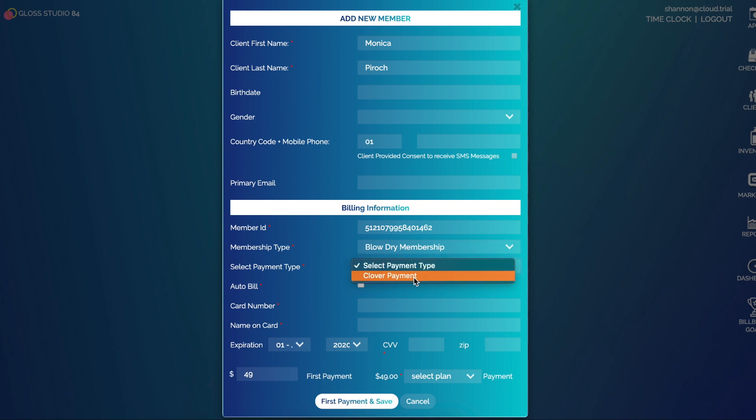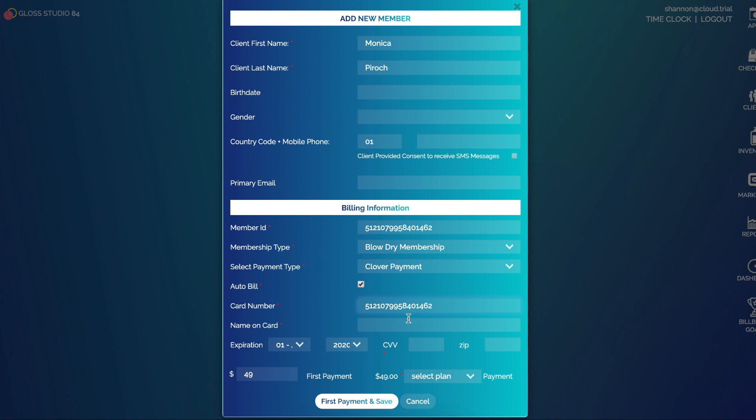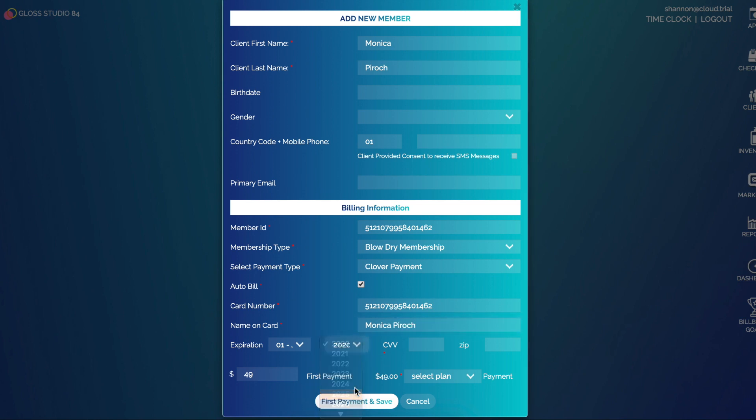Then I can select a payment type, so Clover Payment, and then of course I would like this to auto bill. I put in my card number. For all you characters out there, this is an expired credit card.